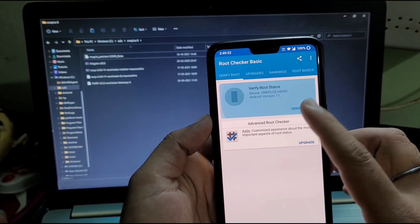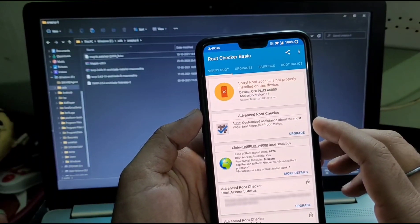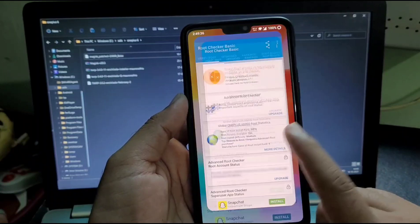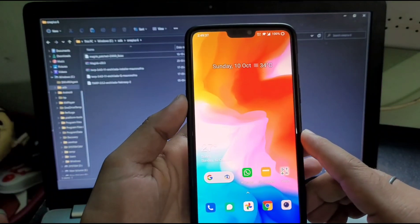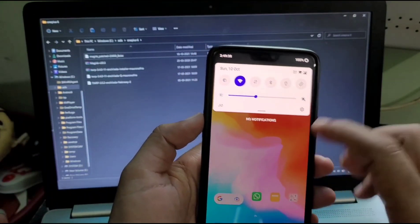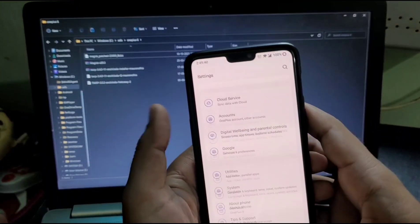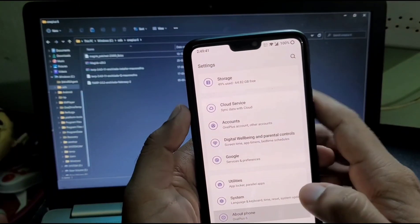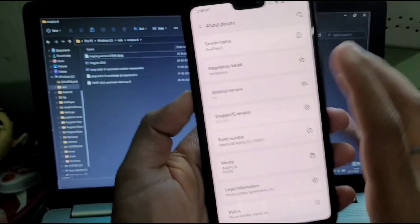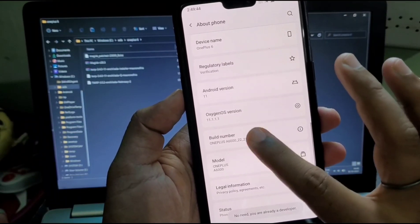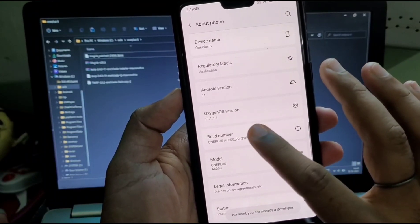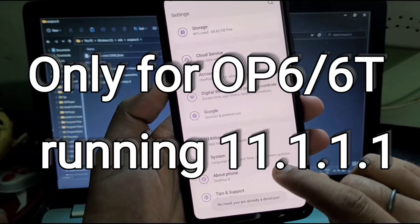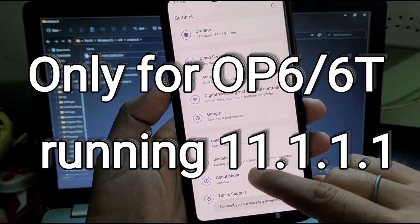Here I'm showing you from Root Checker app my device is not rooted. Let me show you about the phone: my phone is working on Oxygen OS version 11.1.1.1. This video is only for OnePlus 6 and 6T which is working on 11.1.1.1.